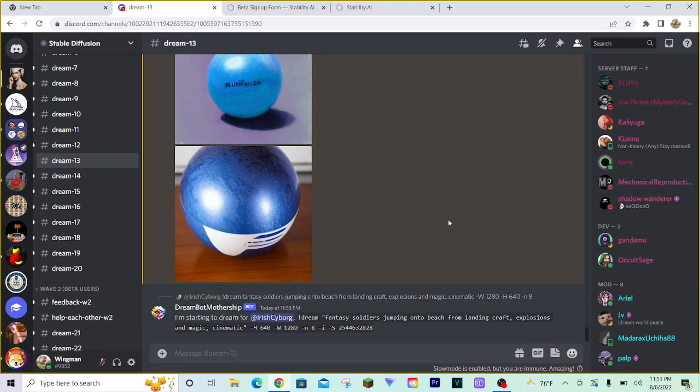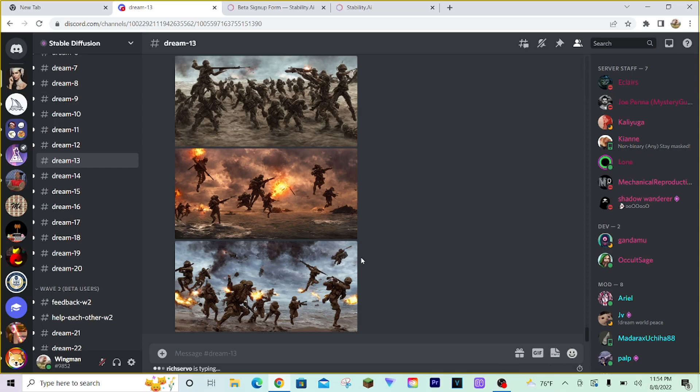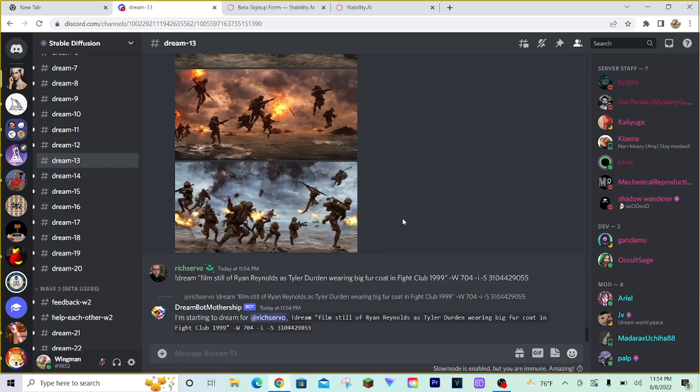So, most important stuff to know if you're a new Stable Diffusion user is exclamation point dream and then type in your prompt afterwards. Then a dash N and a number to get a certain amount of images from the bot. And dash G is optional if you want to make those images into a grid pattern. Those are the most important commands for new users to know.